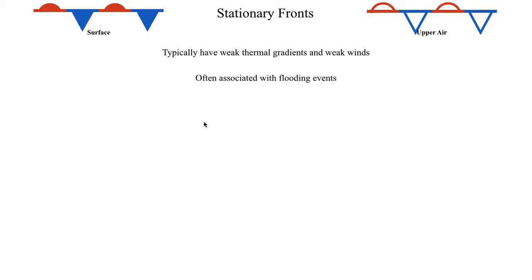But a stationary front is very frequently a heavy rain producer because the front's not moving at all, and that gives you a much more conducive environment for a flash flooding event of some kind.